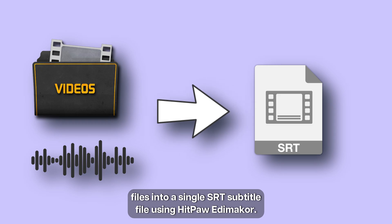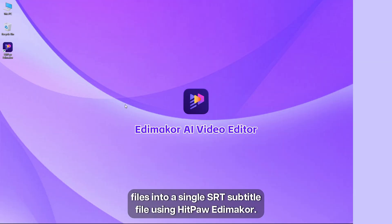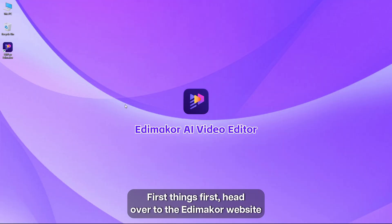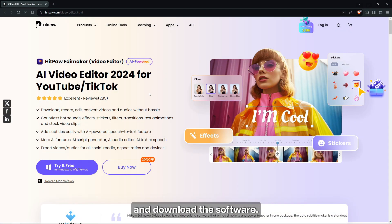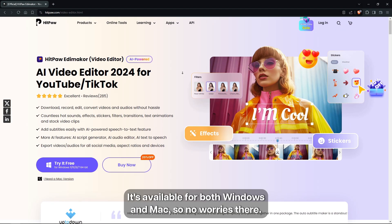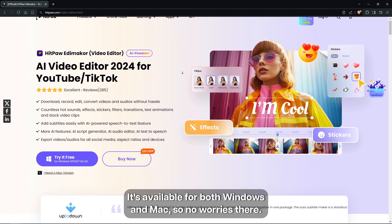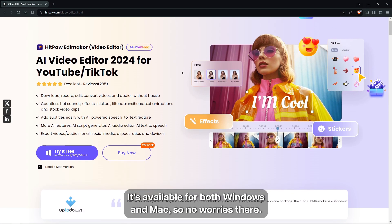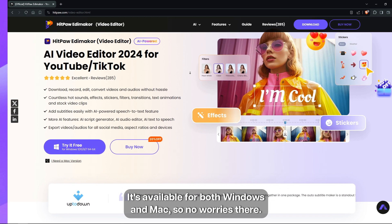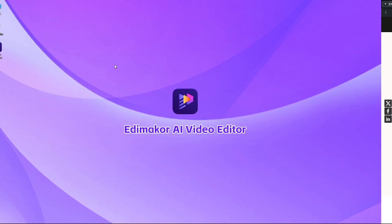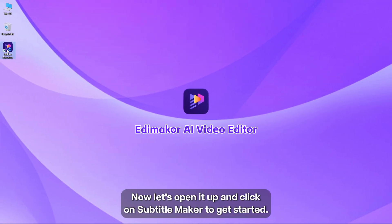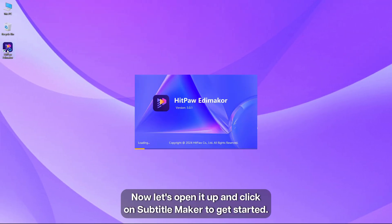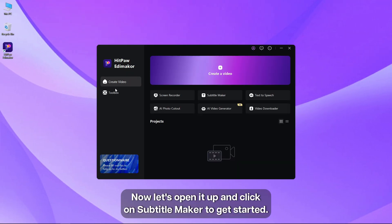First things first, head over to the Adamaker website and download the software. It's available for both Windows and Mac, so no worries there. Now let's open it up and click on Subtitle Maker to get started.